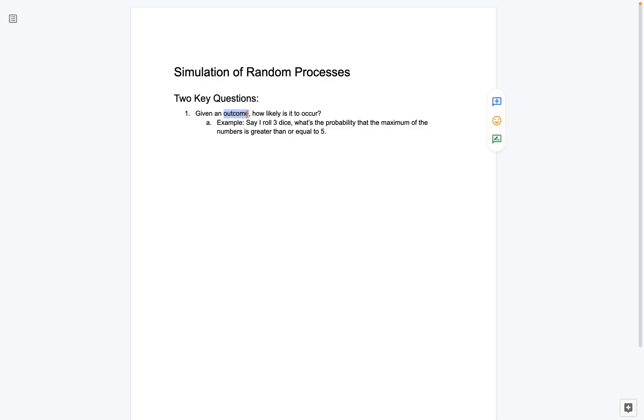So that's an example of this first key question. So here the outcome is, what's the outcome of me rolling three dice? And I can ask, how likely, and then the outcome is I roll three dice, and at least one of them, or the maximum, is greater than or equal to five.